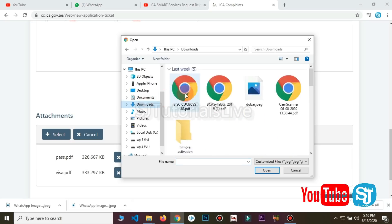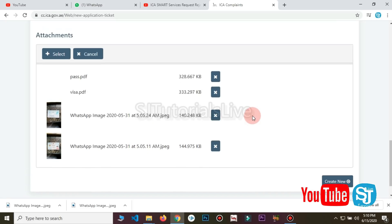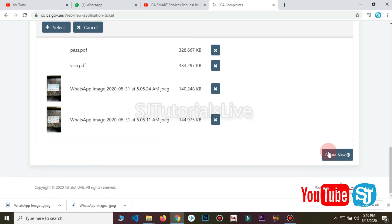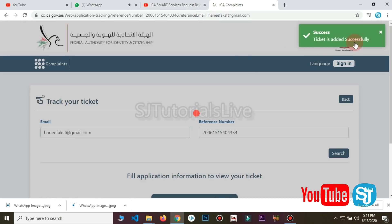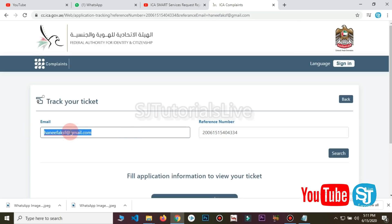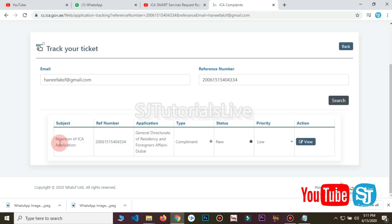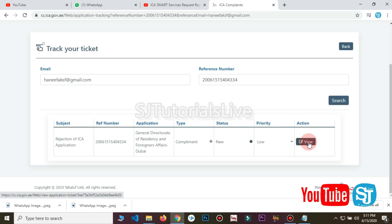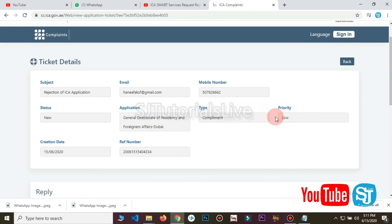If you want to use the Emirates ID, you can get the Emirates ID. If you want to use the ticket to copy, you can confirm. Now if you want to create new, we will have another account and another application. The ticket is added successfully. Now we have a reference number. The details are completed. The priorities are set and the full view can be completed by the details.